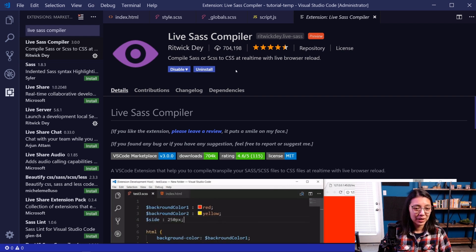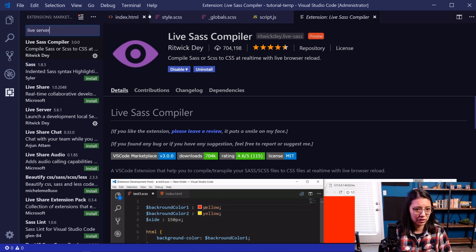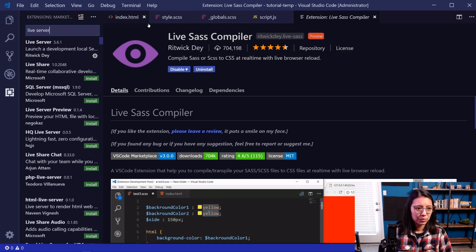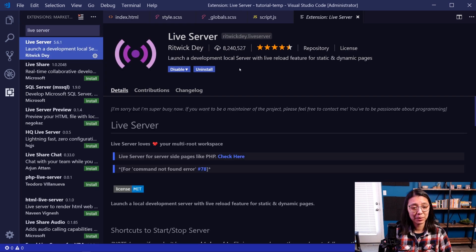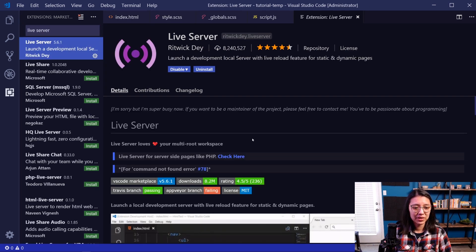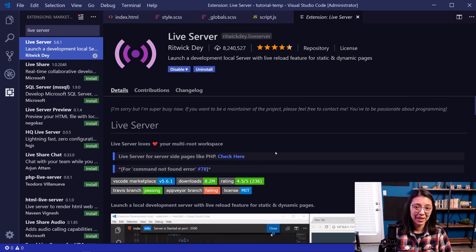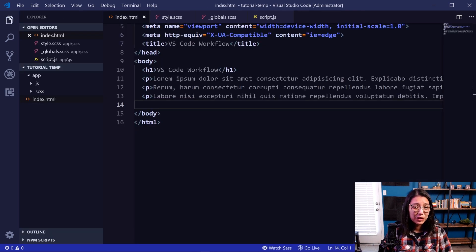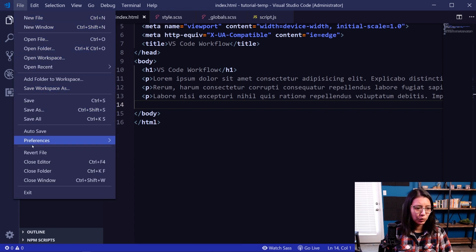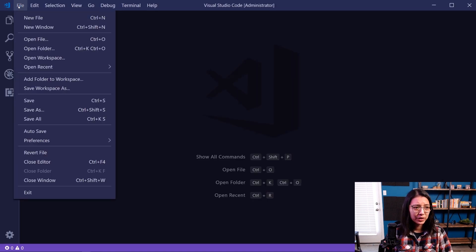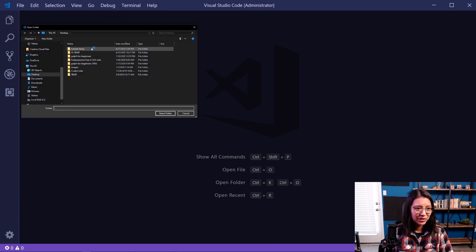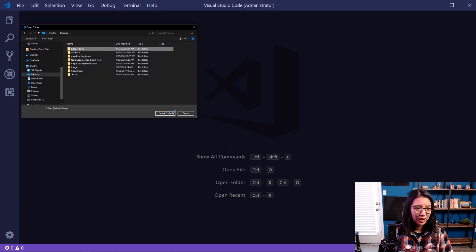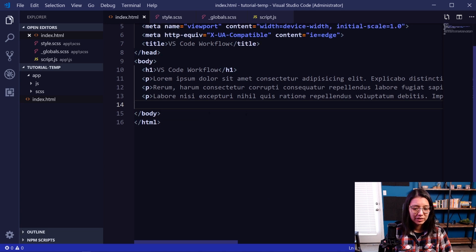And then you will install not just Live SASS Compiler, but it also installs Live Server, which is another extension by the same person. And this loads a local server so you can load your website in the browser. Now, once you've installed the Live SASS extension, you might need to close the folder and then reopen it. And this is so VS Code can detect that you have the right files to run the Live SASS as well as the Live Server extension.